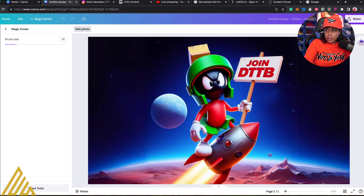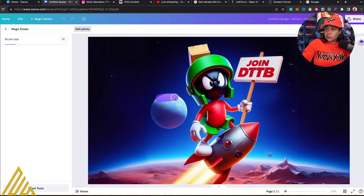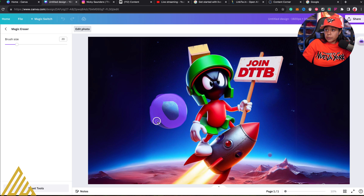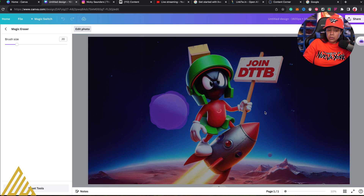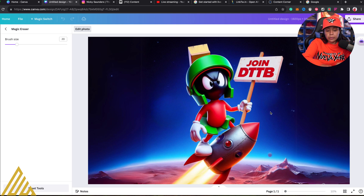Now let's go to Canva and see if it does the same thing. We're doing the same item, and we can clearly see if this is going to be removed or not. Both of them do it.